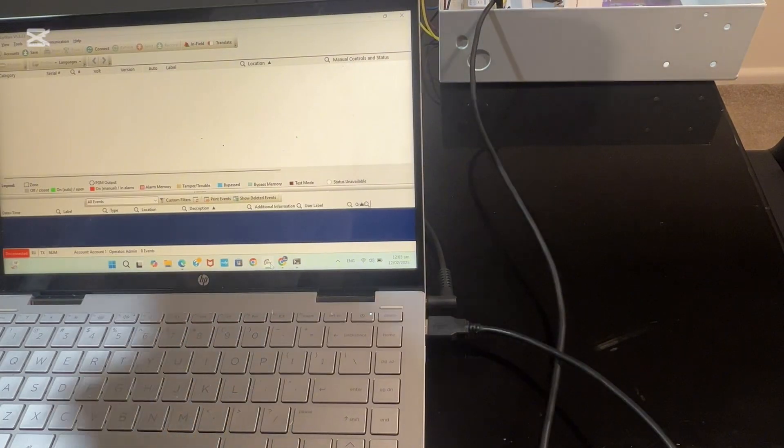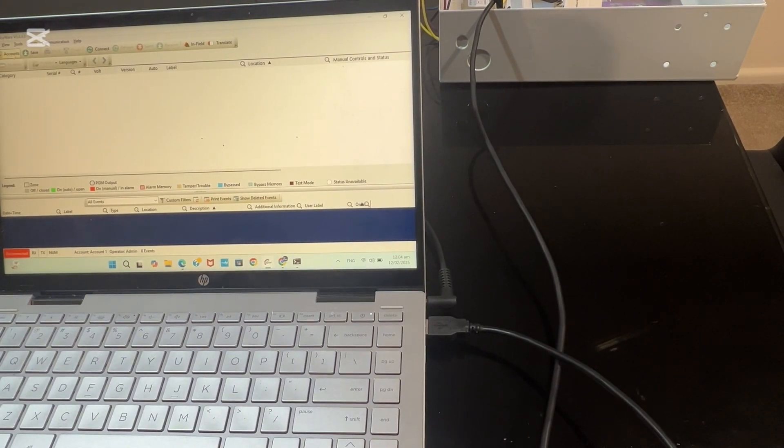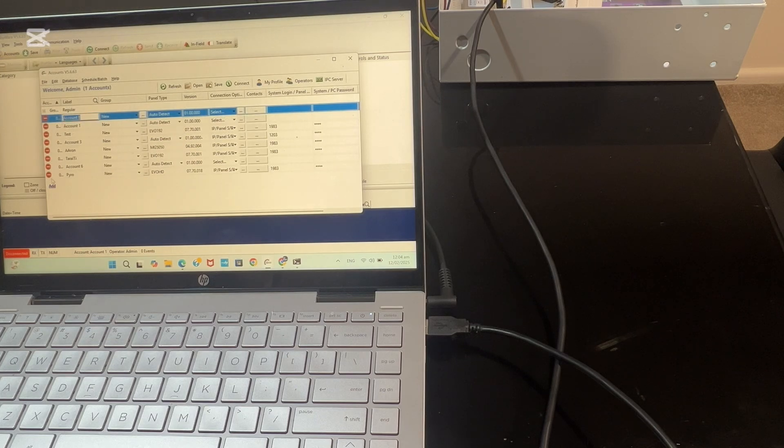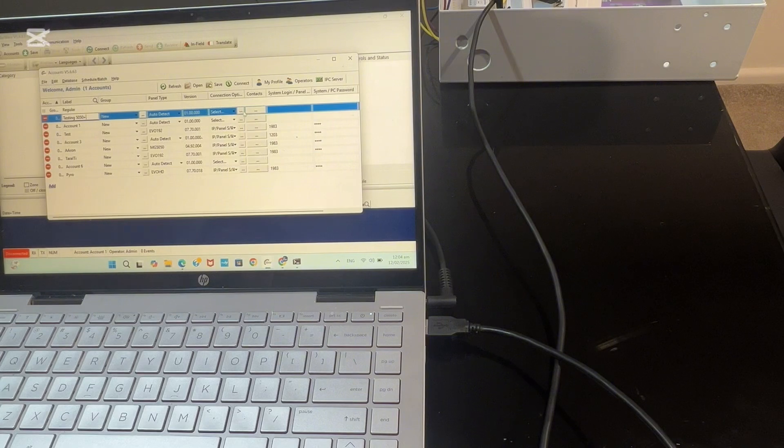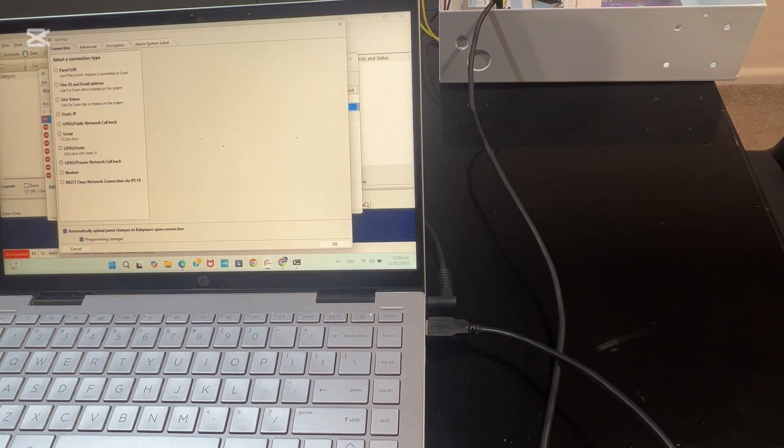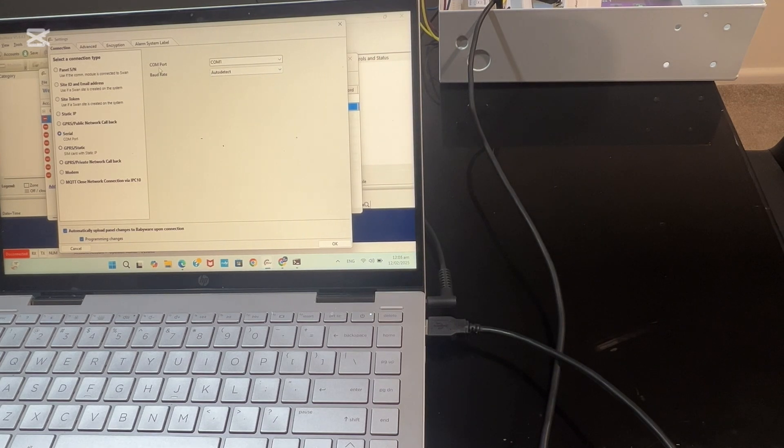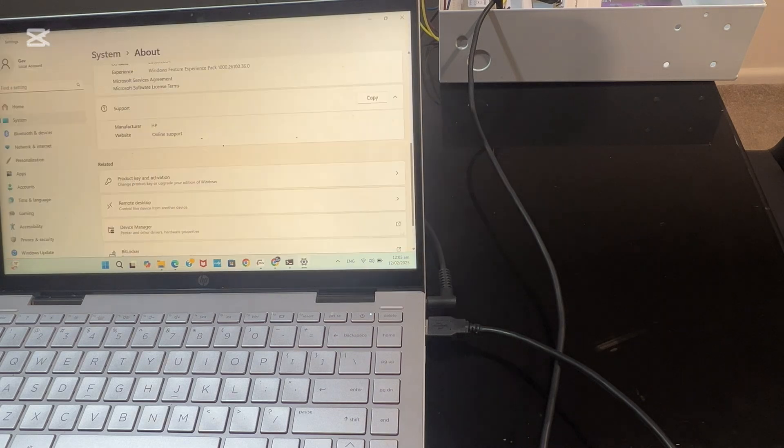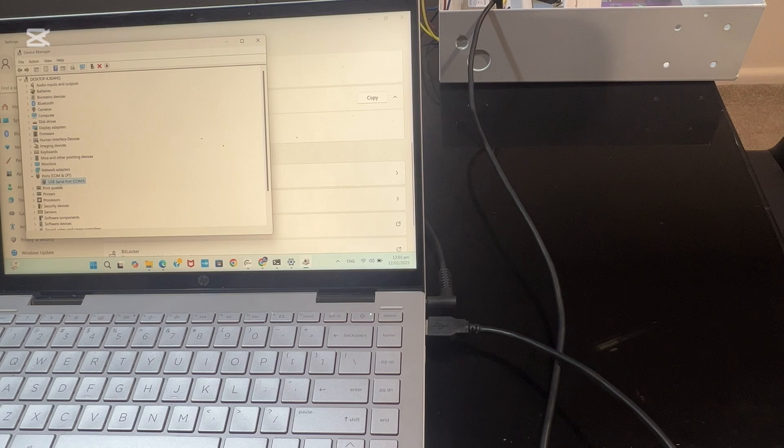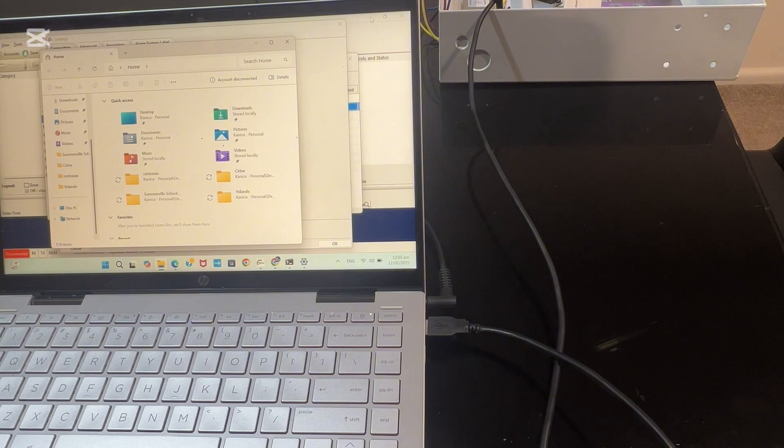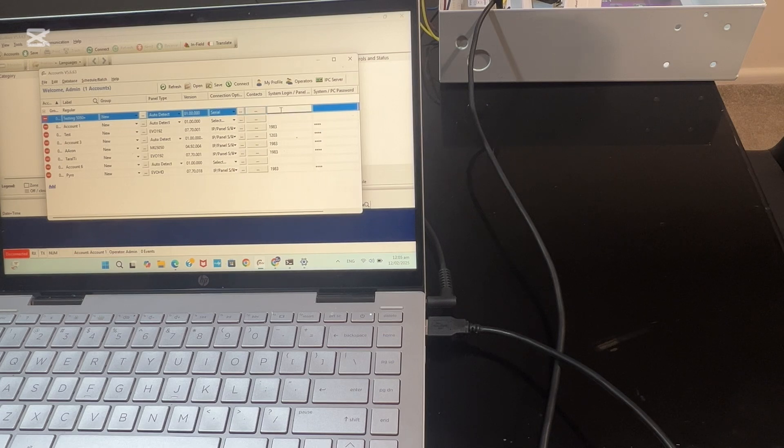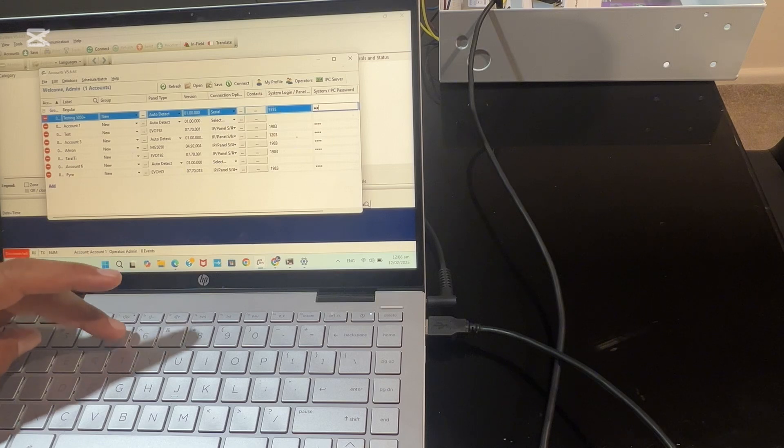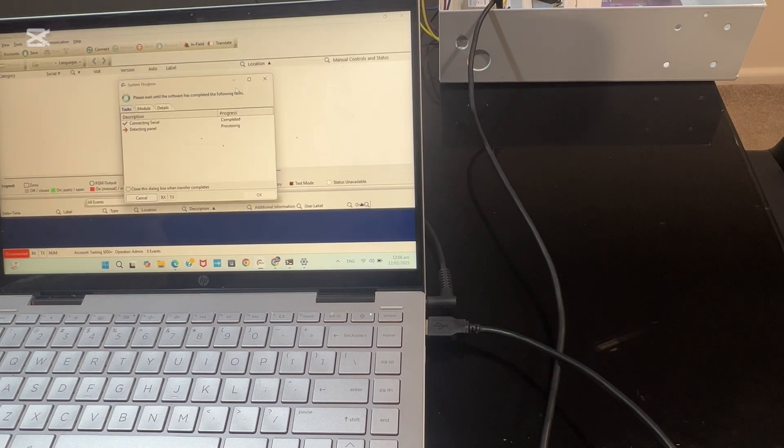Once we plug that in, you go to your Babyware software. We need to create a new account. Click on account and add a new account: testing MG5050 panel. We're going for the connection option serial. We need to connect via serial COM port. You need to find which COM port your USB is using. Click on This PC, right-click, then go to properties, then click on device manager. For USB serial port 3. You find your USB serial port, then match that USB serial port in here. Leave the baud rate to auto detect. For system login and password, we selected 5555. We're going to save that config, then hit connect.